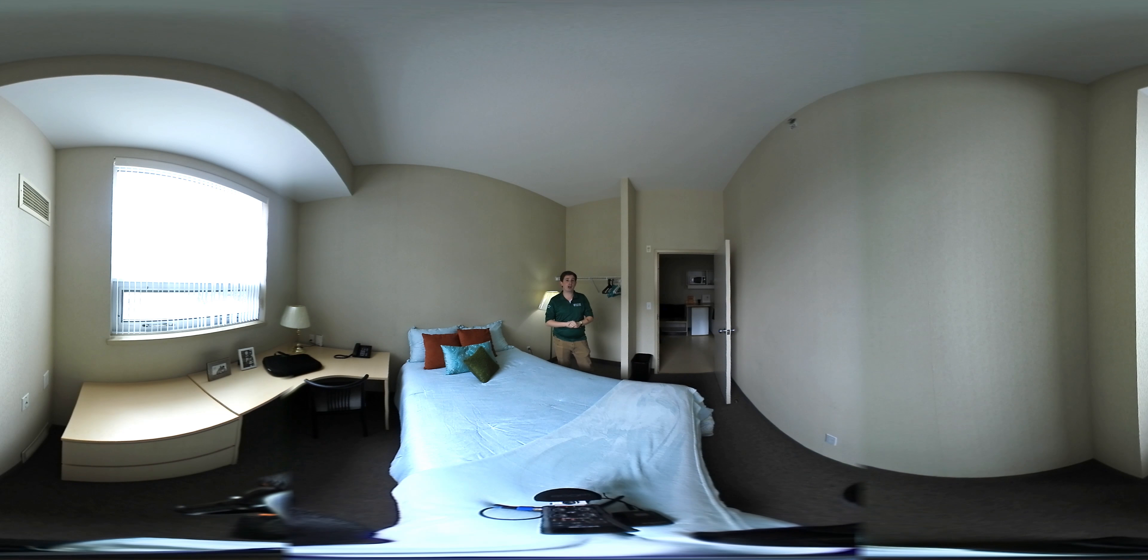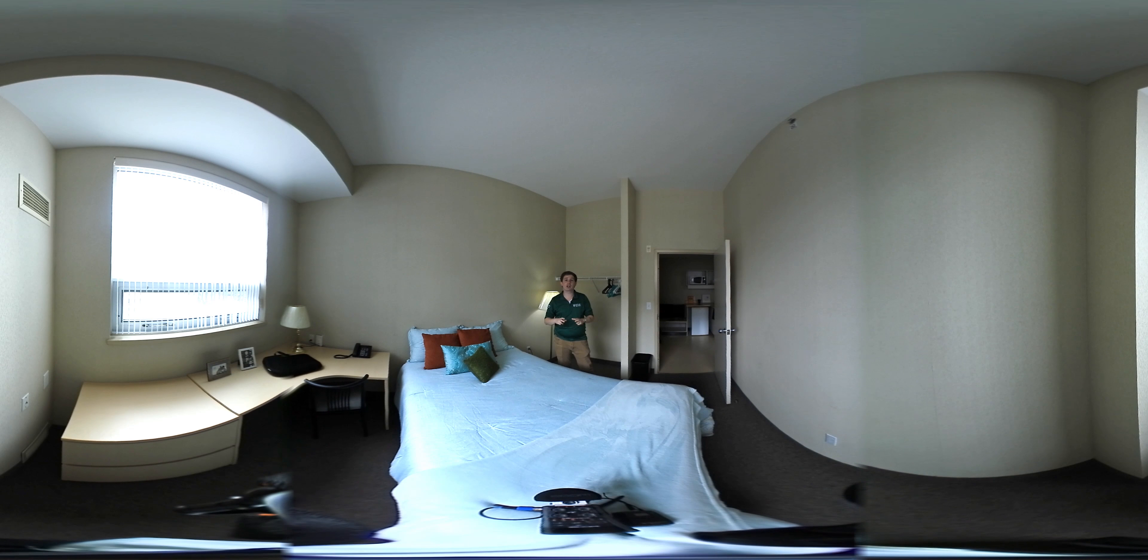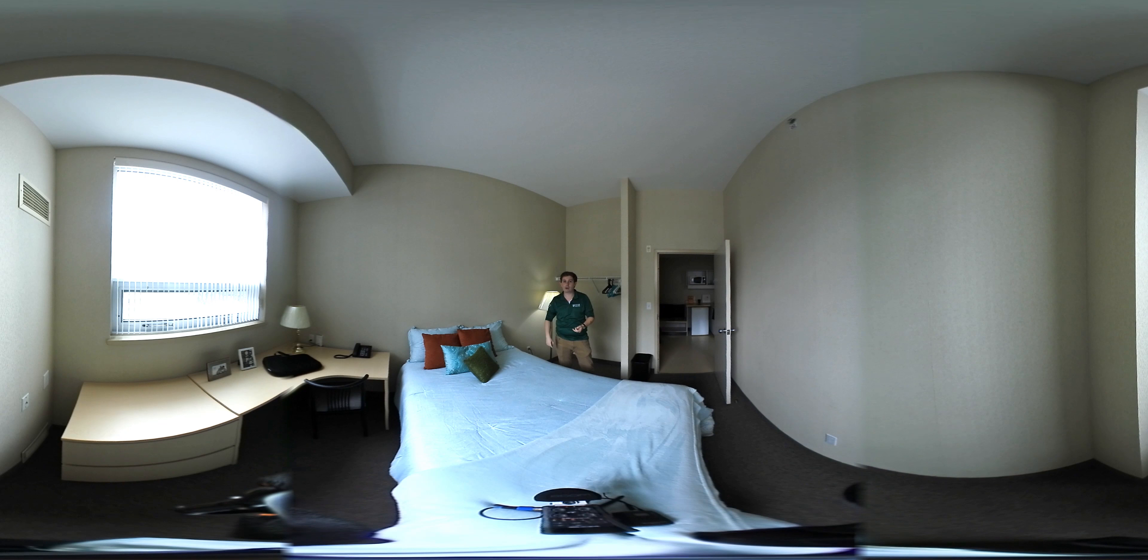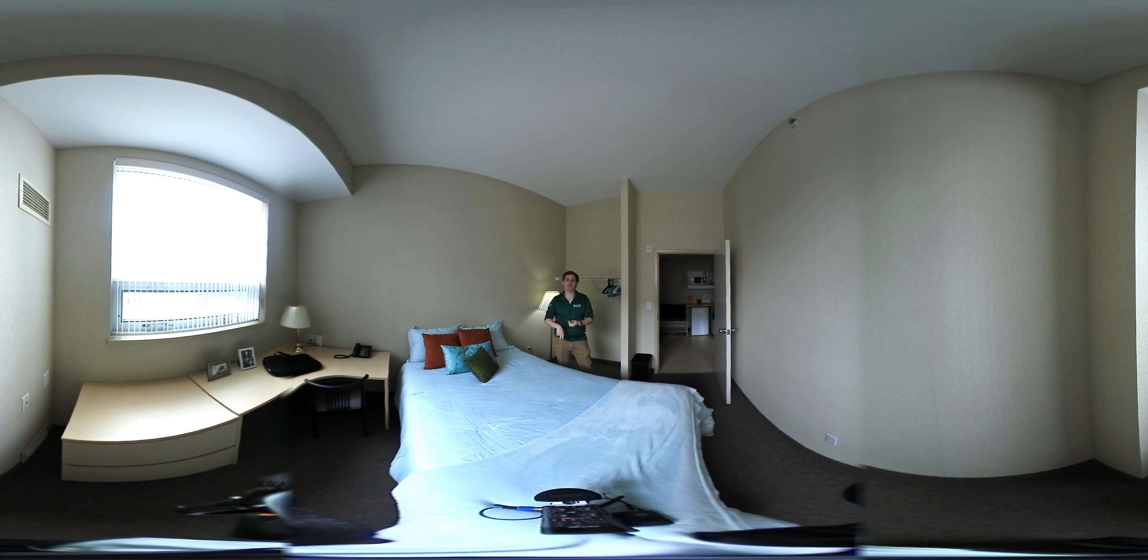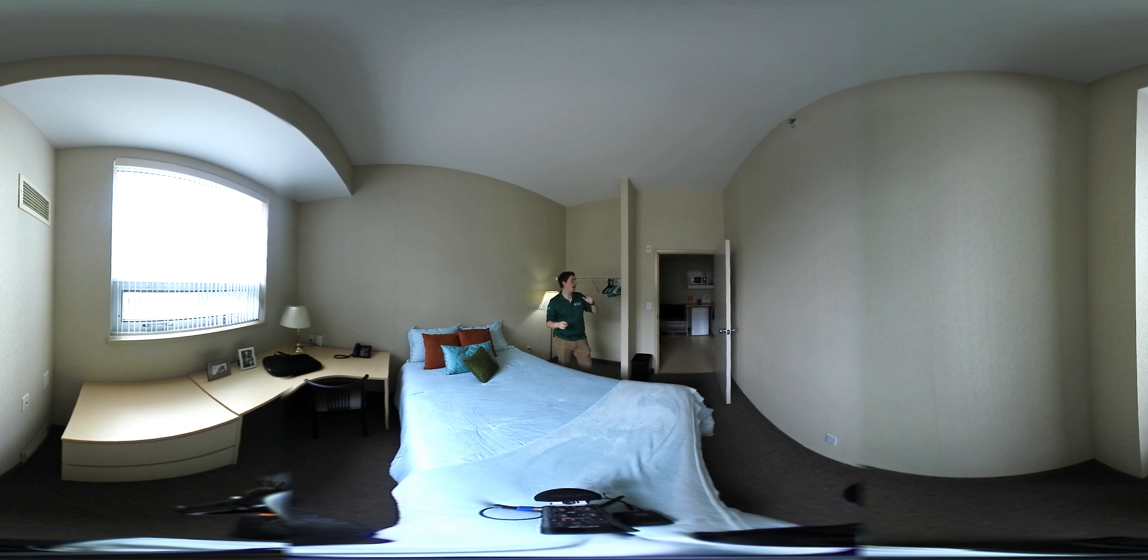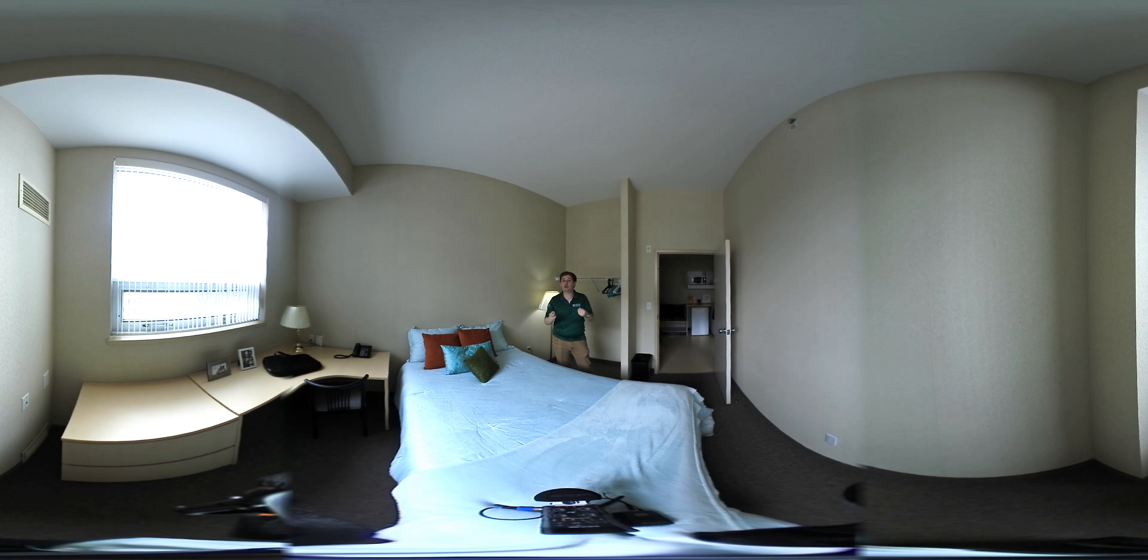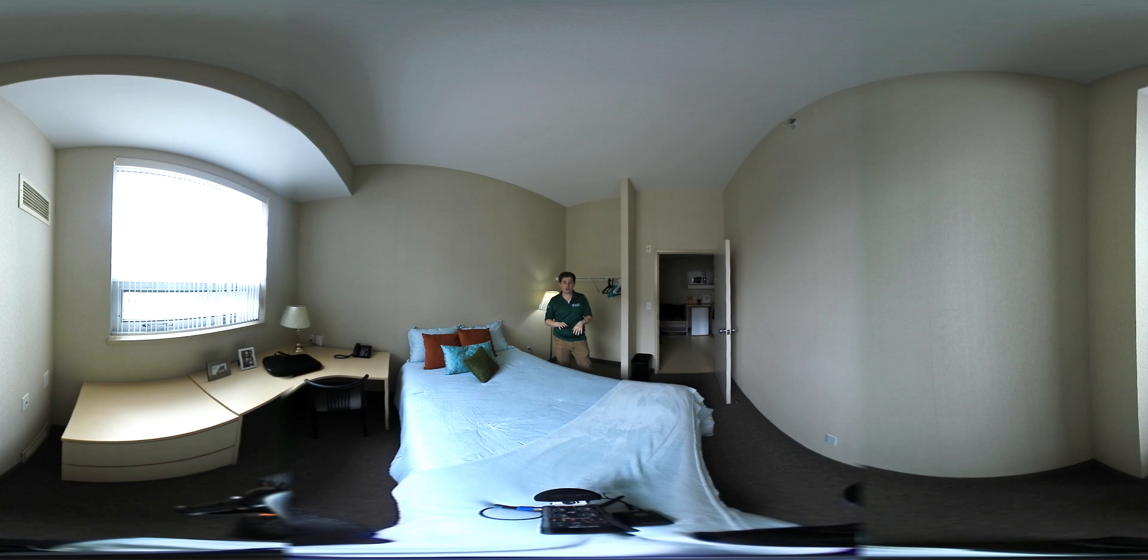The way the roommate selection process works is that you're able to create yourself a little profile. You'll say, I'm so-and-so, I'm going into this program, and I like books, movies, sports, whatever it may be. And then you're able to view all the other potential roommate options available to you.